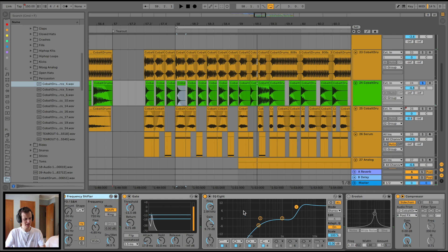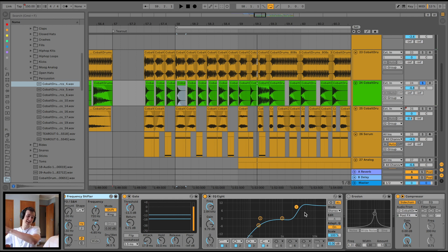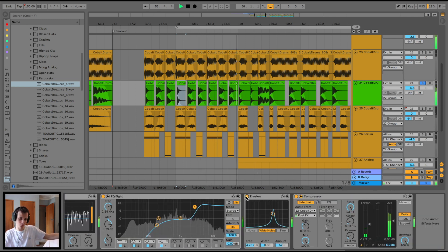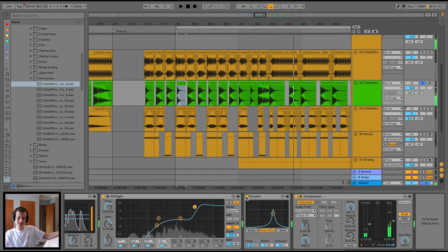EQ8 - we didn't want any low end. We want a lot of high end because like I said before, it's filling out that high end, the sub's occupying the low end. Erosion for grit and then sidechain, easy.